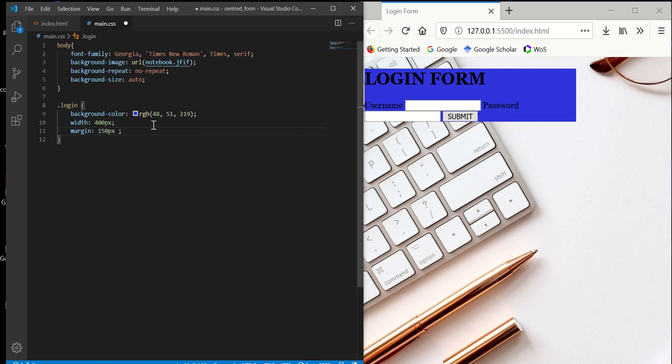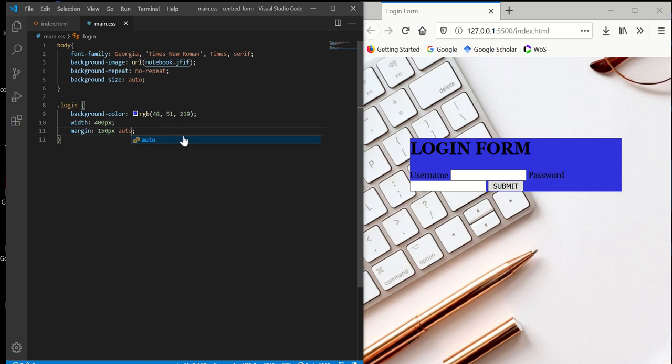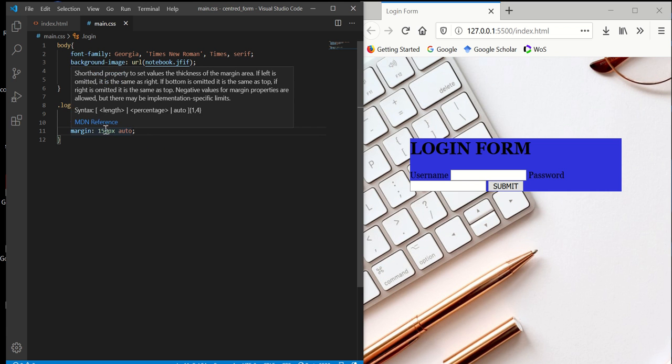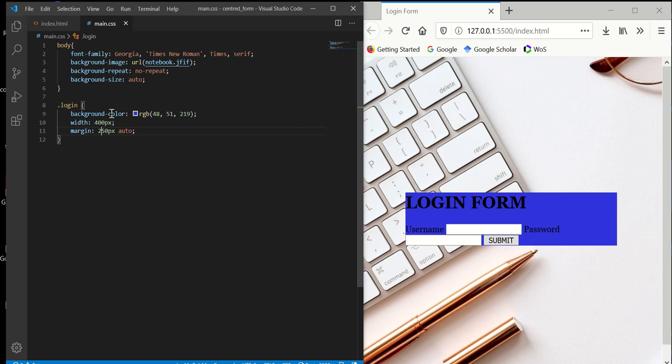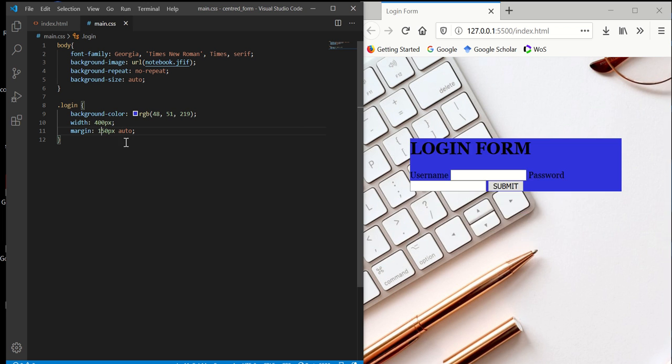We want top and bottom at 150 pixels. This is the most important thing that we need to remember when working with a centered form. We want to set the margin here, top and bottom, to 150 pixels, or you can vary it like 250 or something depending on your purpose. But always remember to set the right and the left to auto.